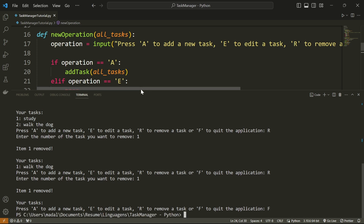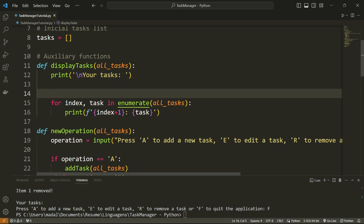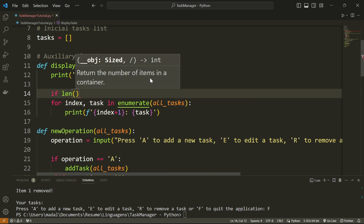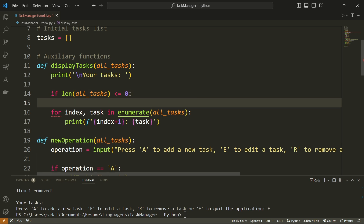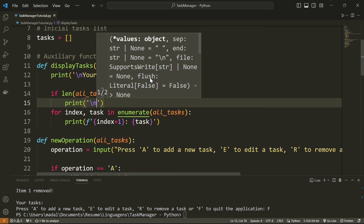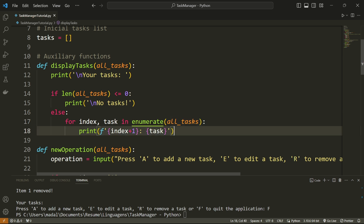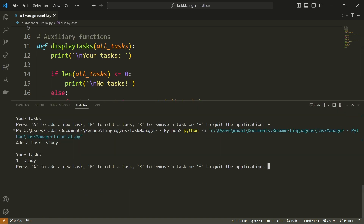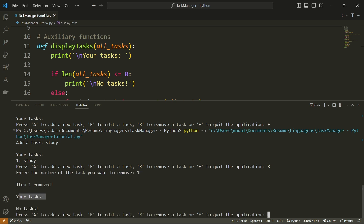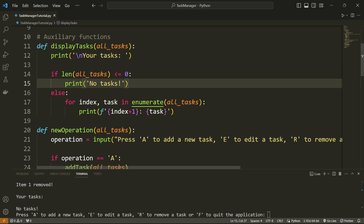In display_tasks I'm going to add a check: if len(all_tasks) <= 0, I'll just print 'No tasks'. Otherwise, I'll show the numbered list as before. Let me run it again — I add 'study', remove it, and now it shows 'Your tasks: No tasks' cleanly. There was a weird extra space from the newline, so I'll fix that by adjusting the print statement, and then let's continue.